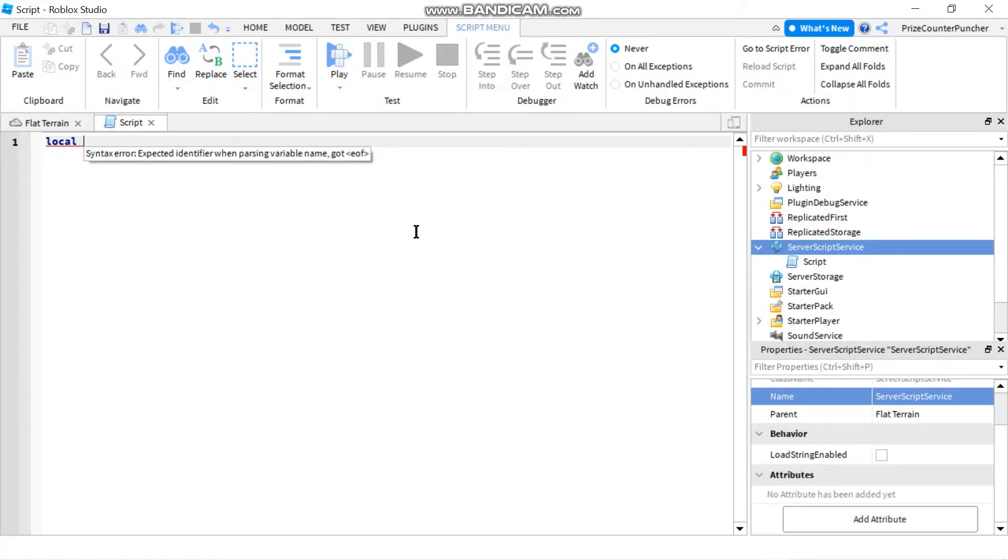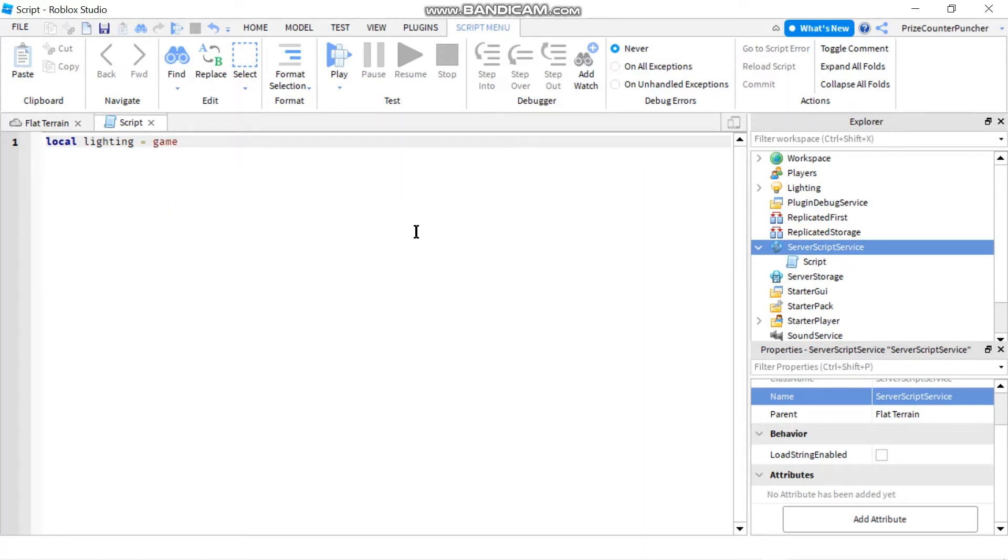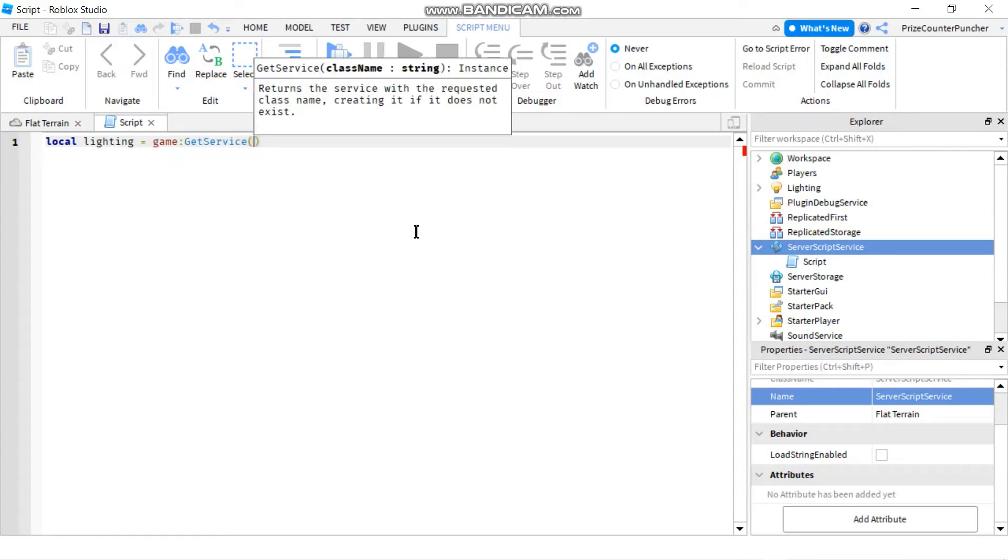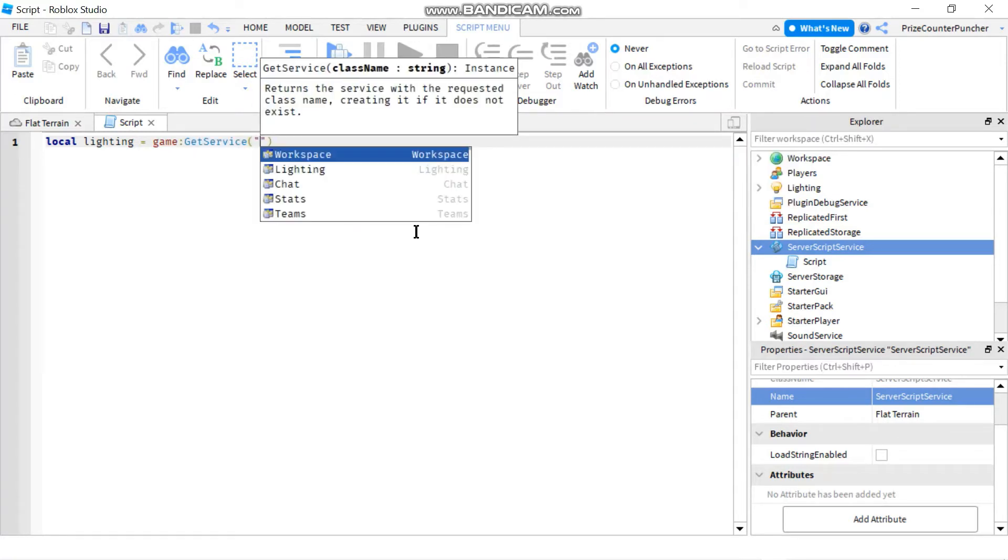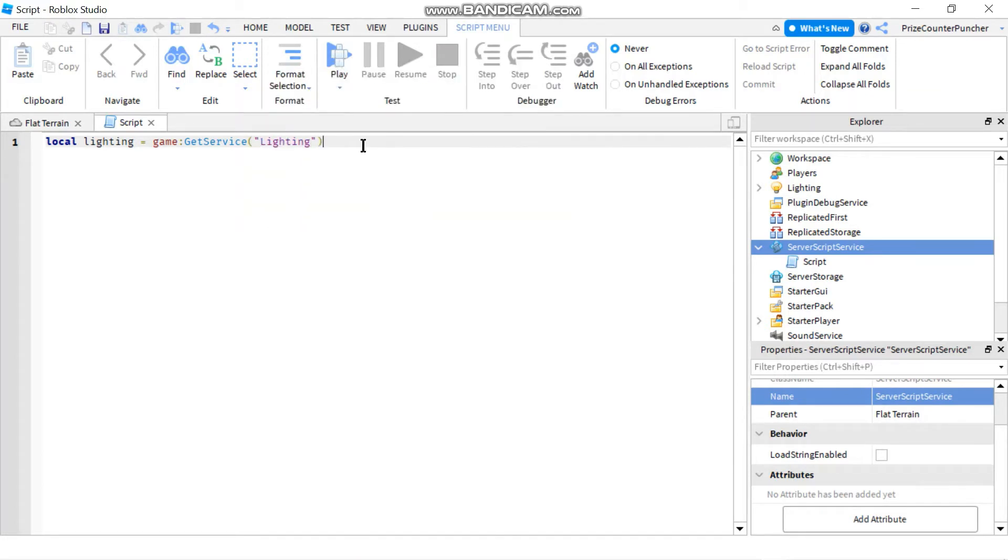First we're going to declare a local variable to represent our lighting service. So we're going to say local, let's call it lighting, equals to game, and we're going to use a colon get service, and I'm going to use double code and I'm going to select lighting from the list, or you can just type it in, lighting.